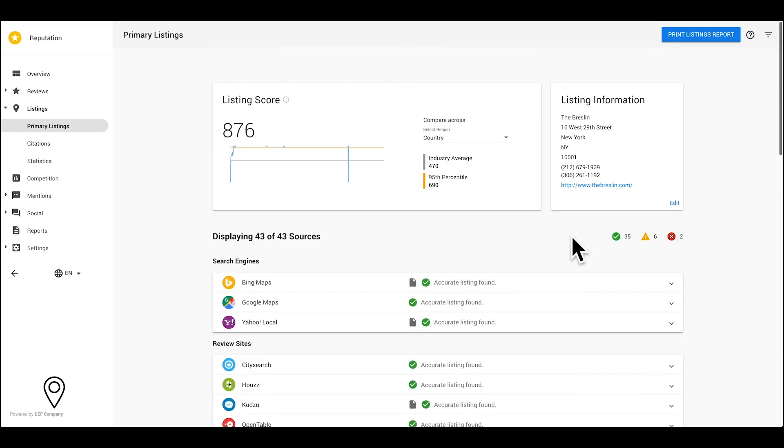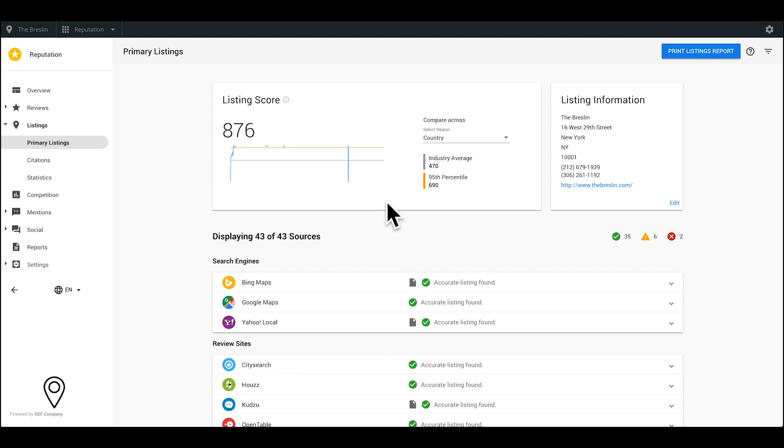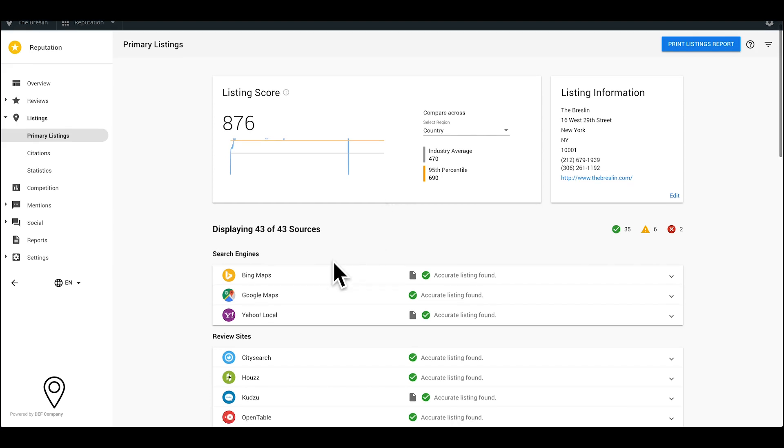As you update and claim listing sources, your overall listing score will improve. With our deep knowledge combined with reputable sources, we've identified the most important business directories. We then assign scores to each site based on its popularity.